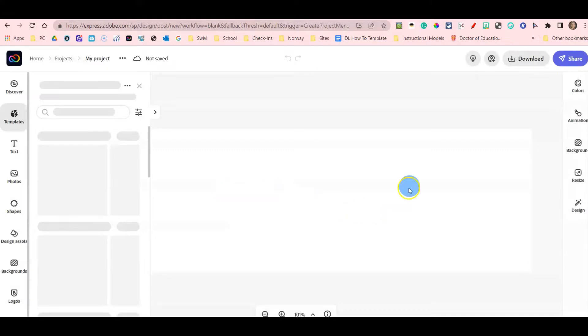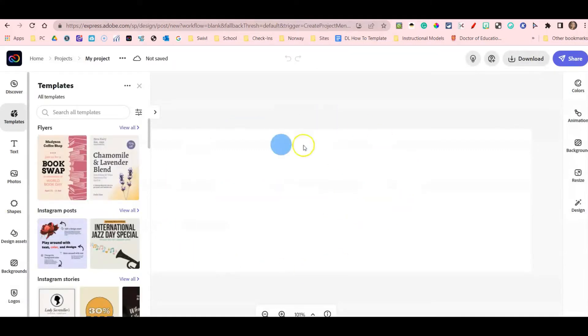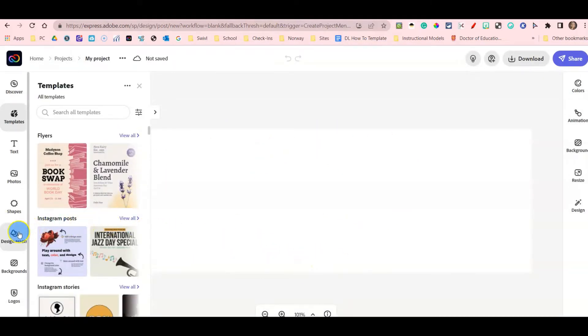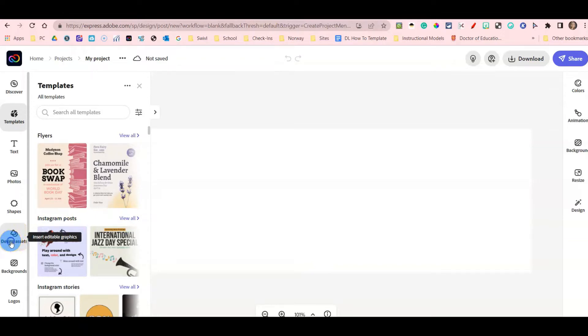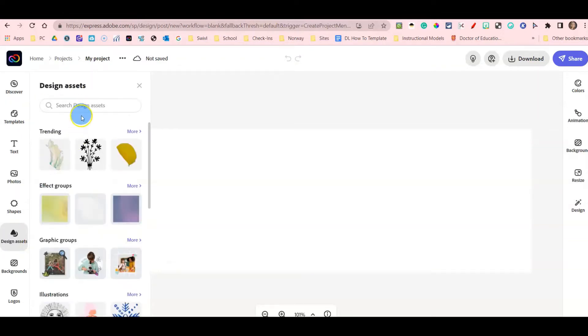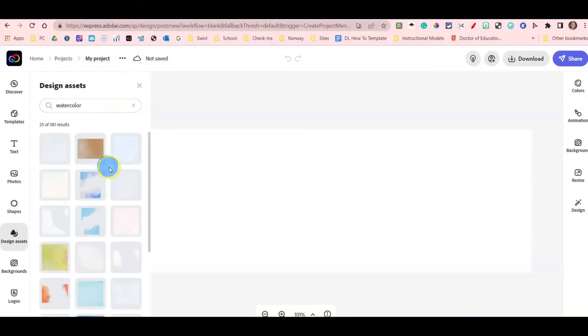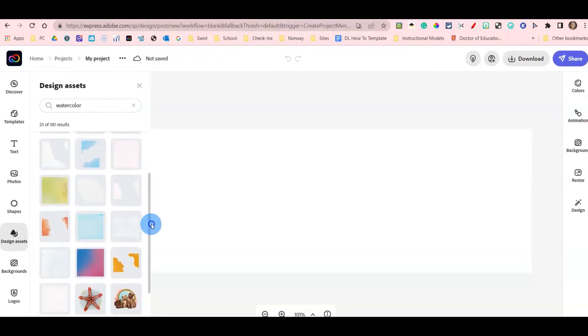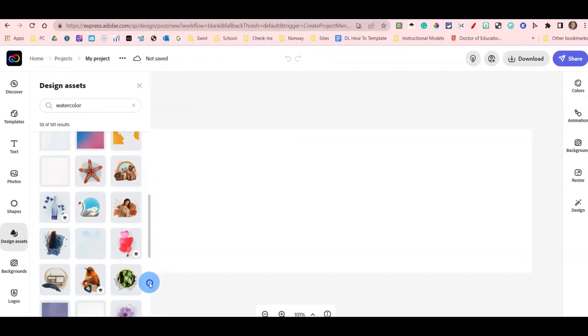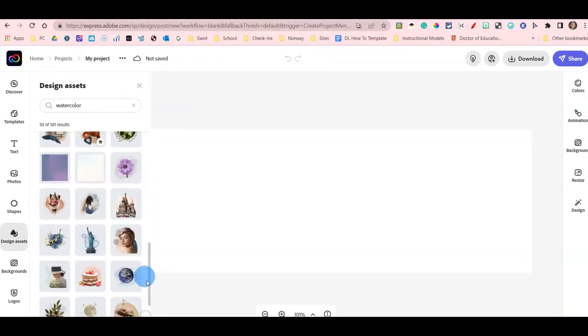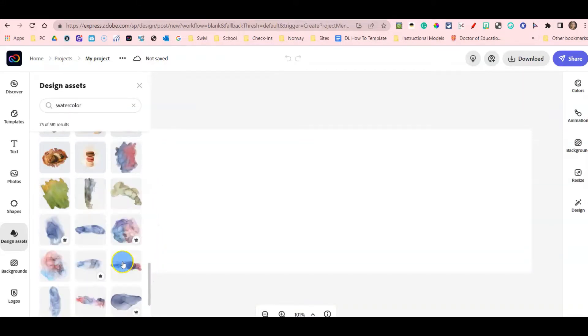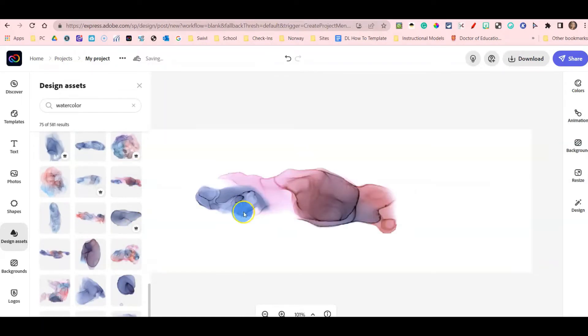I'm going to go for a watercolor theme for my email signature. To begin, I'm going to click Design Assets in the left-hand side. I am then going to search for watercolor. I see many different design assets and I am going to pick one that is a little further down, this one right here.